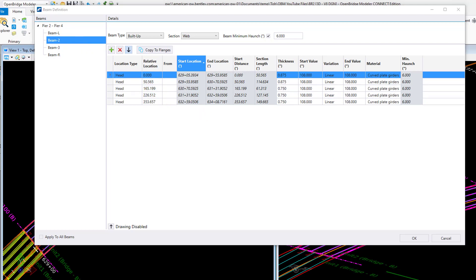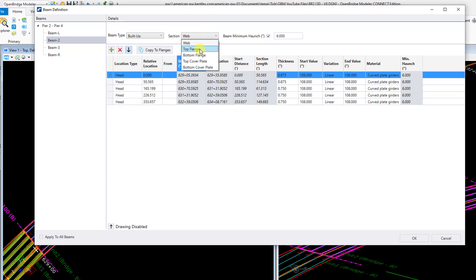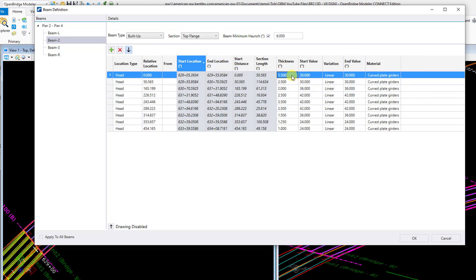Now in my case, the outer girder is obviously going to have bigger plate sizes than the interior girder, so I have to go in here and adjust these. I'll adjust this first interior girder here just to kind of show you what it's like. The only thing that's different in this case is going to be the flange sizes, so I'll go in there and adjust whatever I need to adjust.